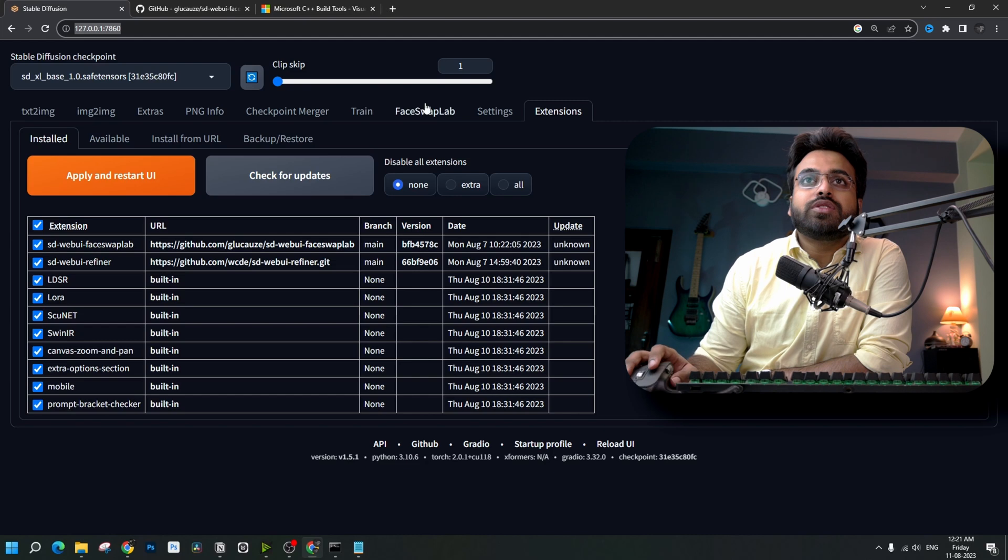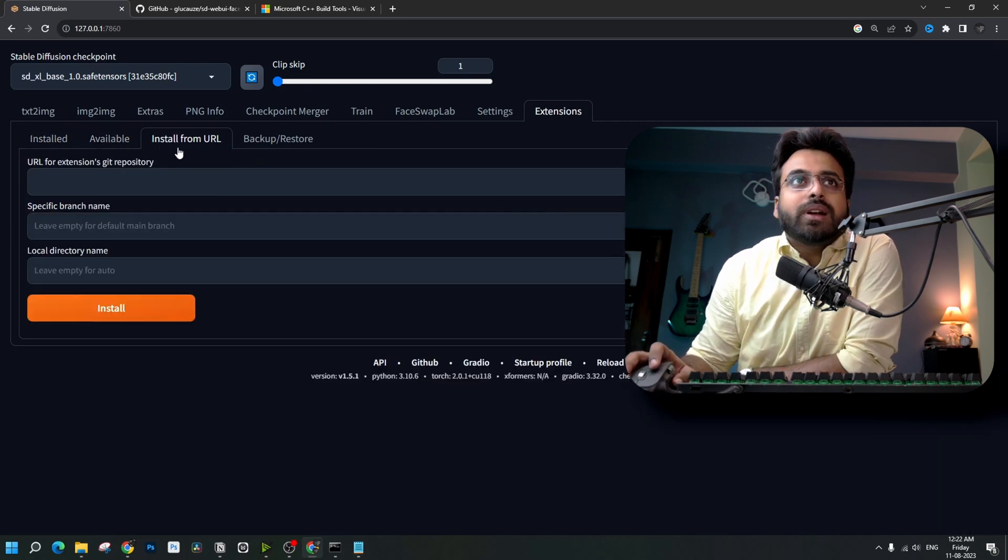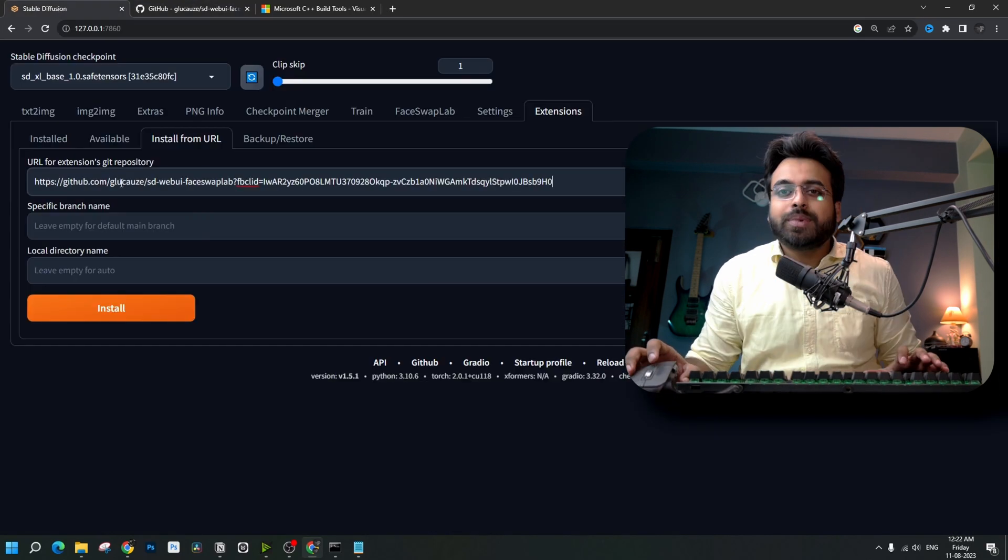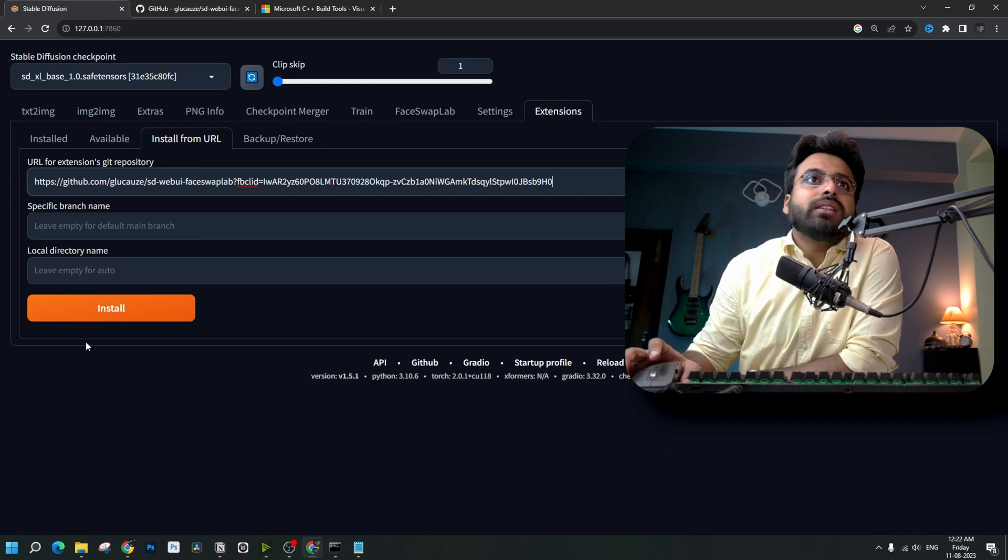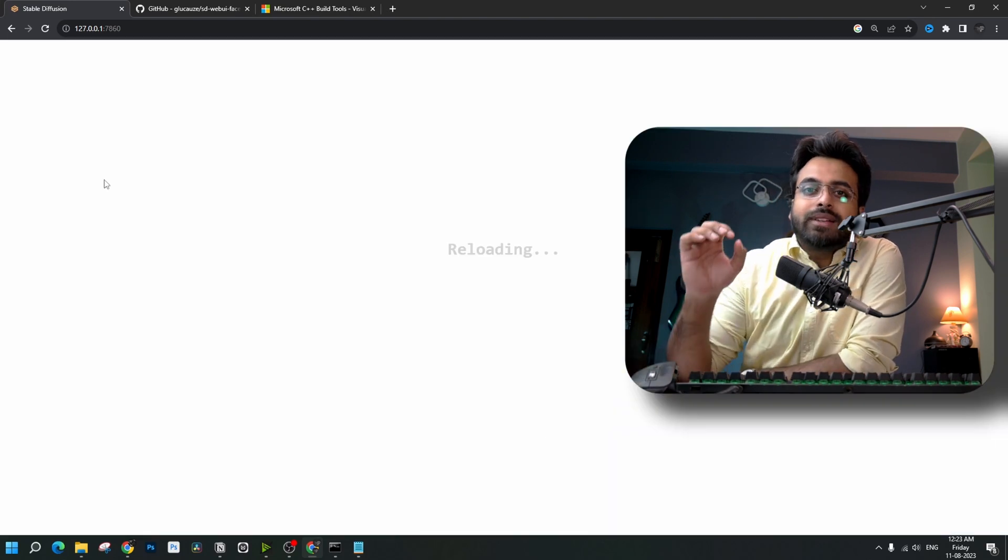First, shoot up your Stable Diffusion and go to Extensions. Let's go to Install from URL, copy the URL link from here, paste it inside this box and click Install. Now, apply and restart UI.